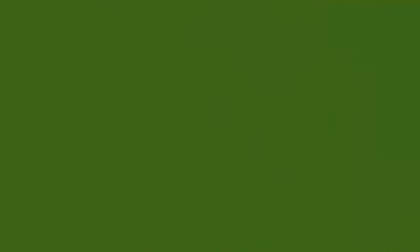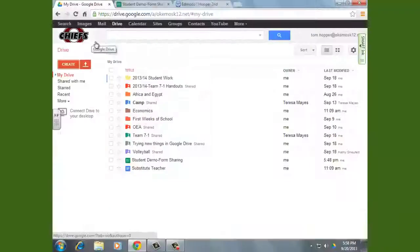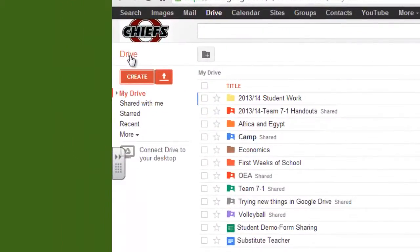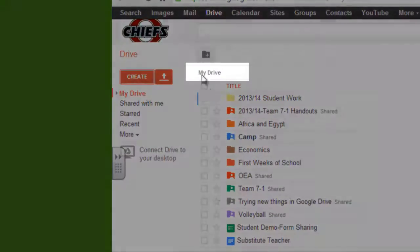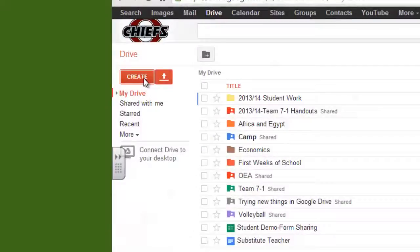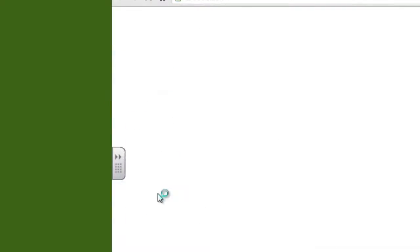Anyway, enough of that. Let's go check out that Drive. So here we are in our Google Drive. You can see we're at the base level of our drive — it says My Drive there. And I'm going to go ahead and create a form.